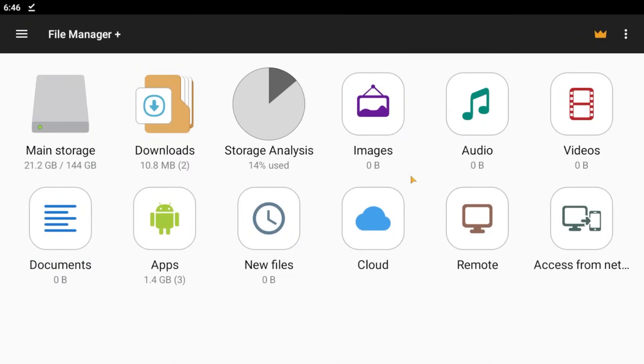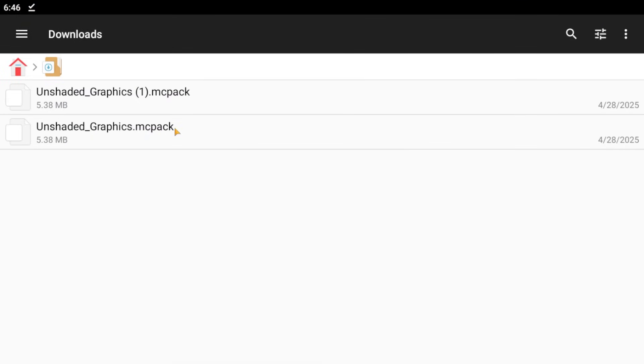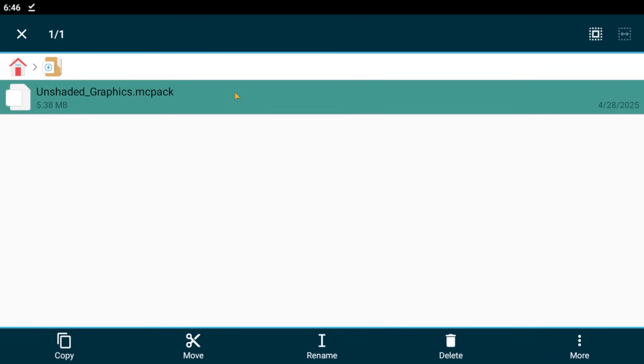Once installed, we immediately go in. Go to the downloads folder and search for the shaders.